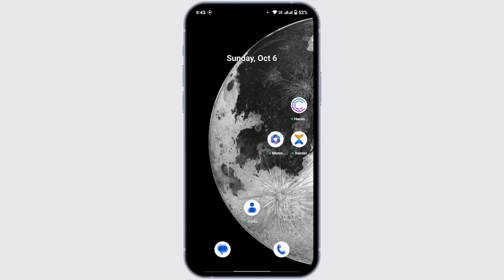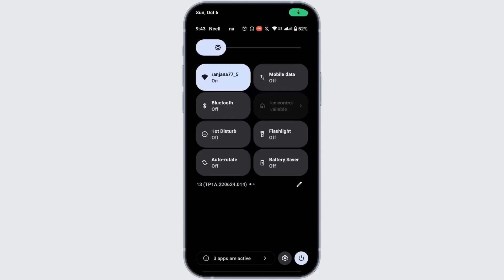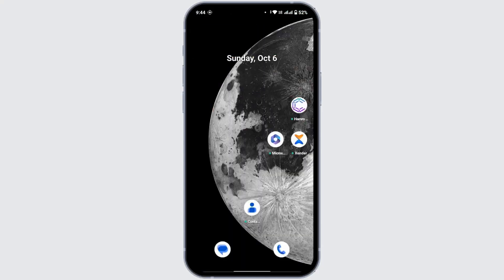Go back and check whether the problem is solved. If still not, check whether you have enabled Do Not Disturb mode. To check that, swipe down your control panel and make sure Do Not Disturb is turned off. If it is turned on, it will prevent any notifications on your device, so make sure that Do Not Disturb mode is disabled.